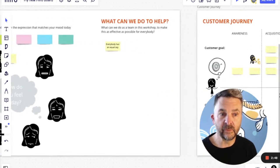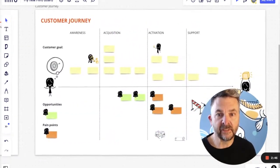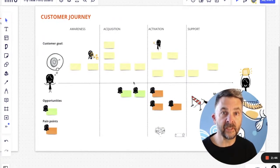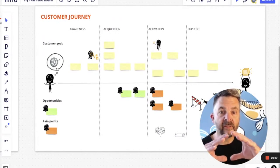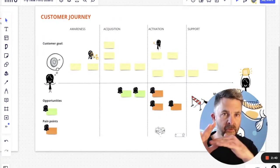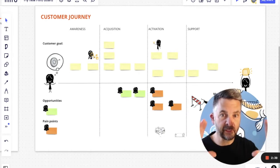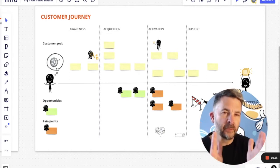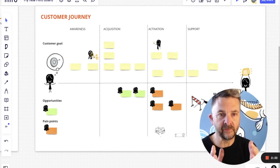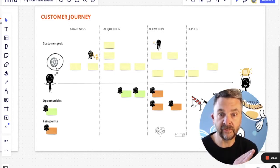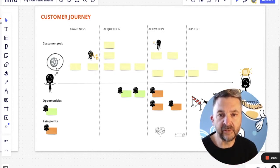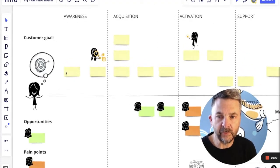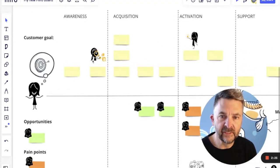The next way is using various images on a customer journey. Now, yes, we could just use sticky notes and a line to illustrate a customer journey. We can break it up into stages like awareness, acquisition, activation, support, and so on. But look how much more interesting it looks by adding some of these images.